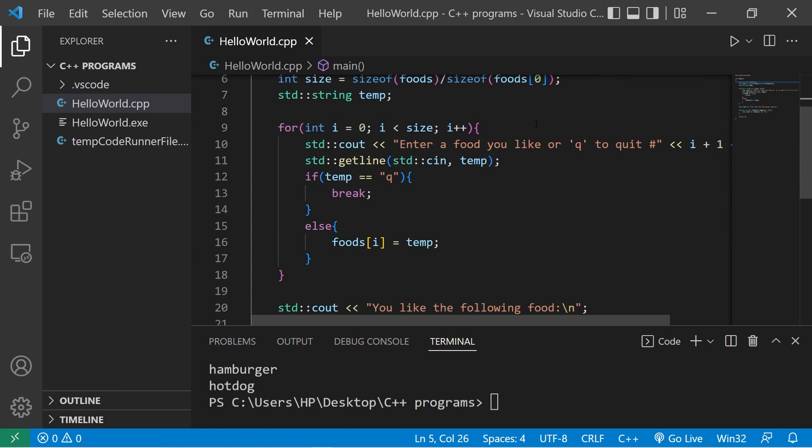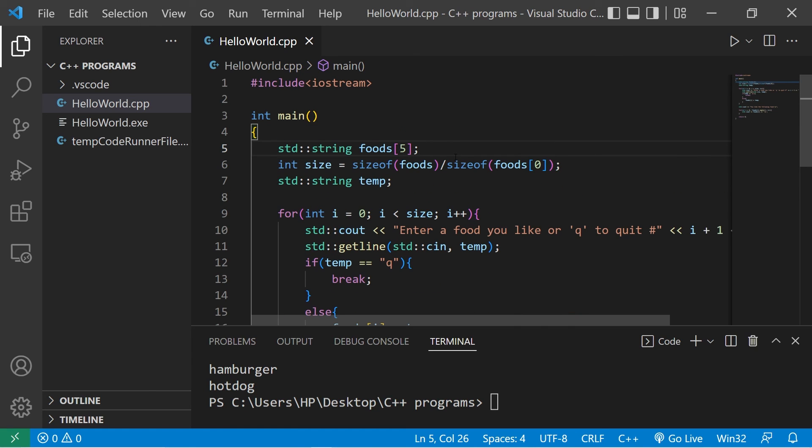So yeah that is one way out of many ways to enter in user input into an array. If you would like a copy of this code I'll post this in the comment section down below. And well yeah that's how to enter user input into an array using C++.